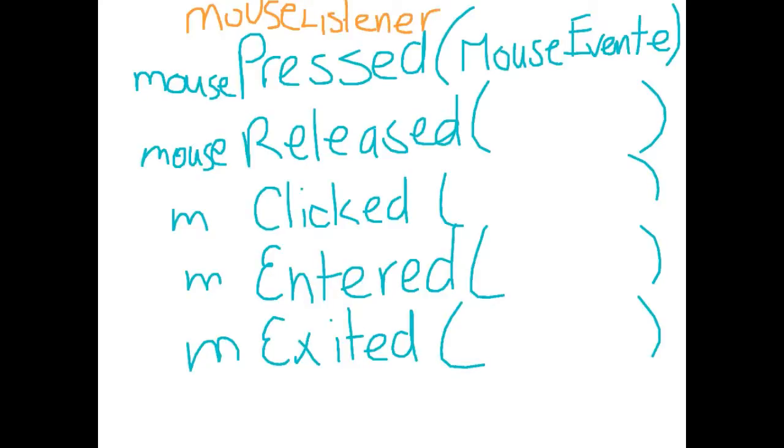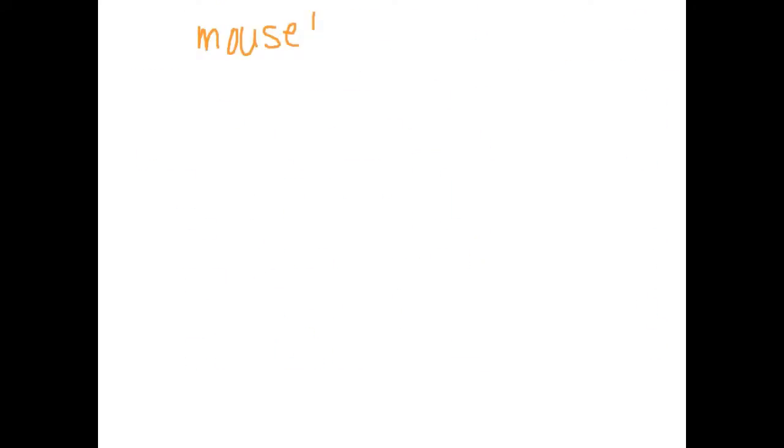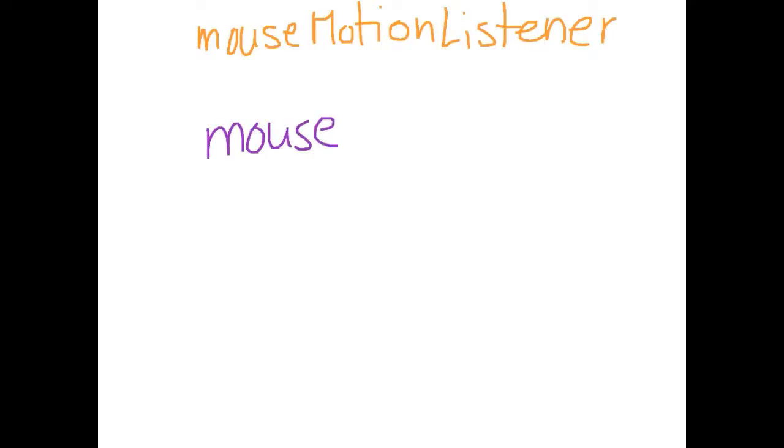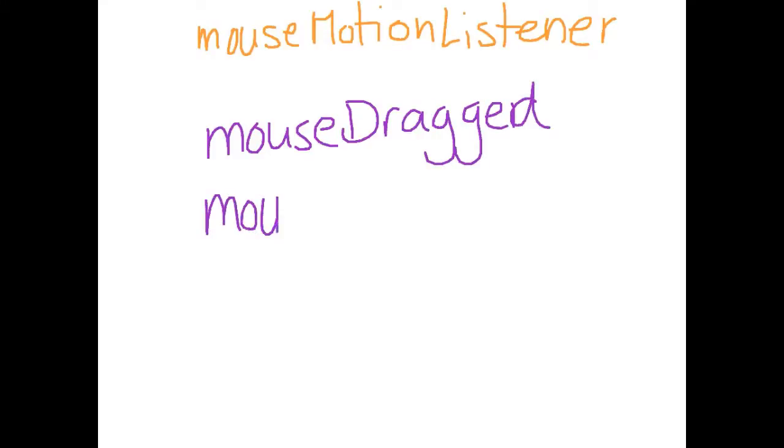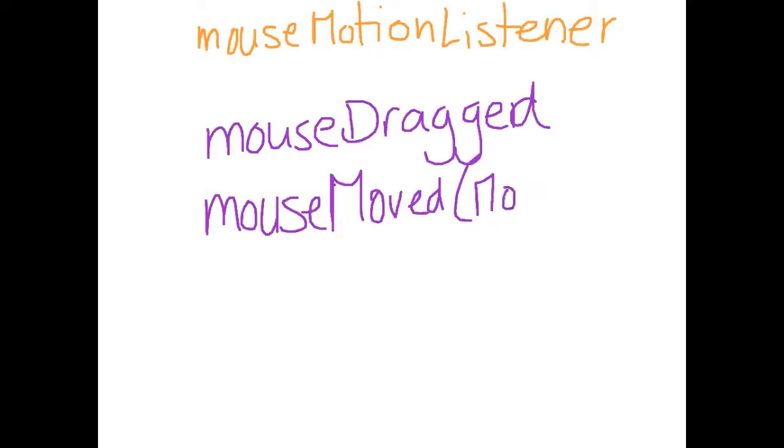The reason that I'm specific with that is because there's also a mouse motion listener. So where the mouse listener listens to the pressed and the clicked and where it is, whether it's in the applet space or outside of the applet space, the mouse motion listener looks for other things as to the actual movement. So is the mouse being dragged or is the mouse being moved? So it detects the movement rather than the action. And these also take a mouse event E.